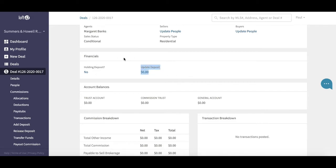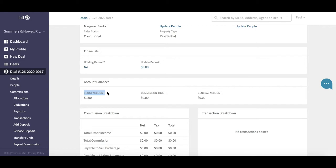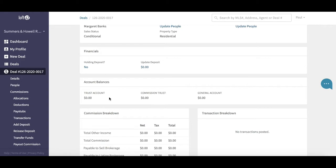You can see in the financials, holding deposit yes or no, update deposit. You can see if we're holding any funds currently on this deal, which we're not at this time. Then down below we've got the account balances. An important section of the deal. You want to see how much you are currently holding in the trust account, commission trust, and general account.